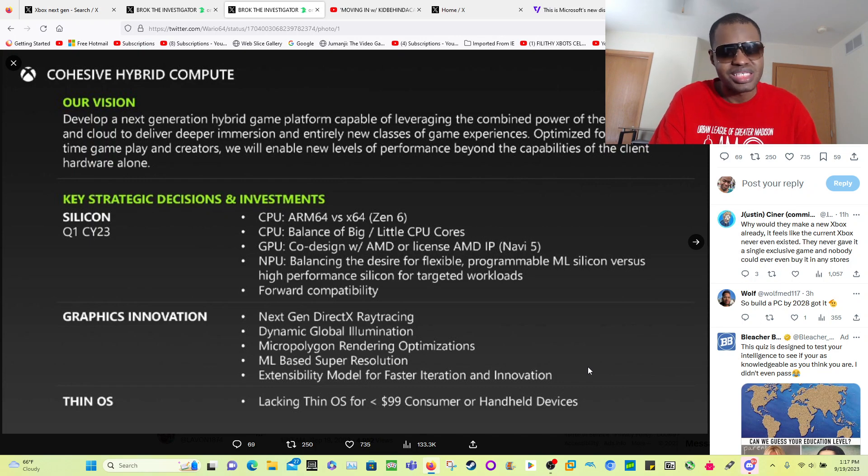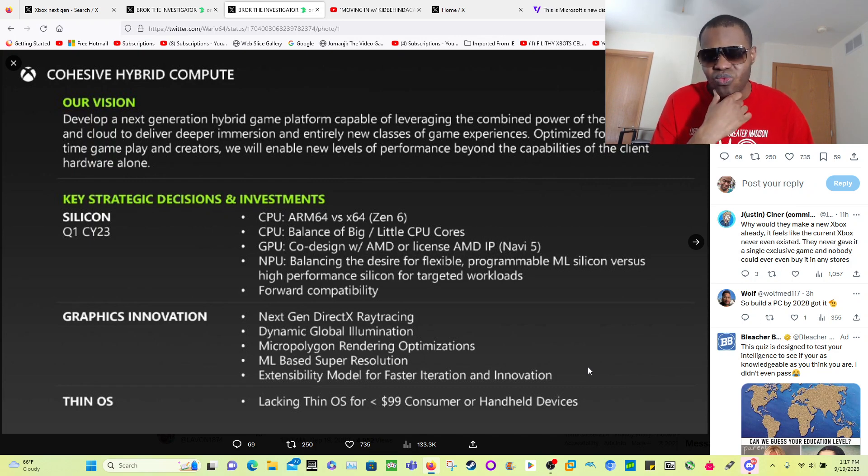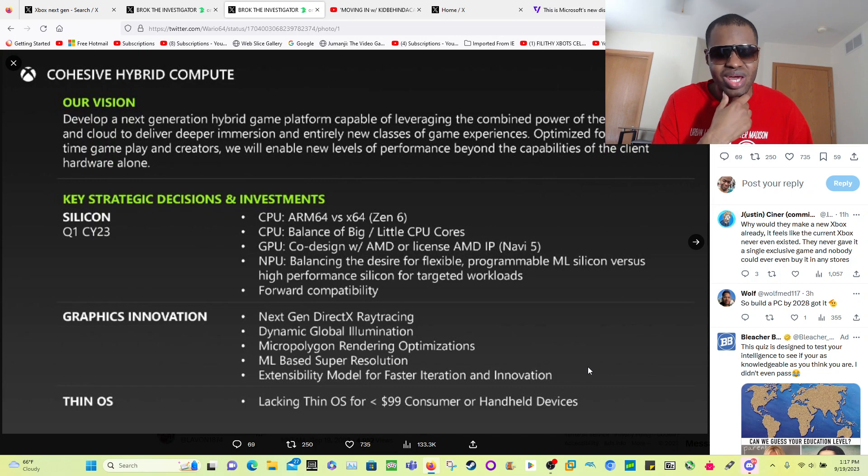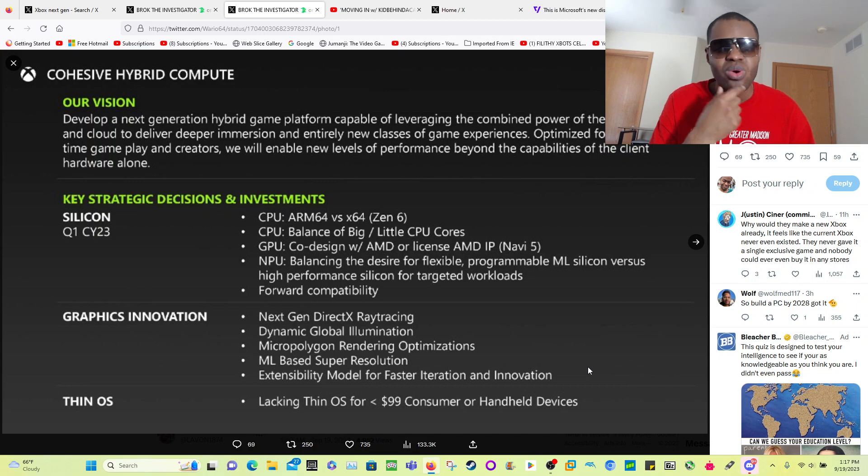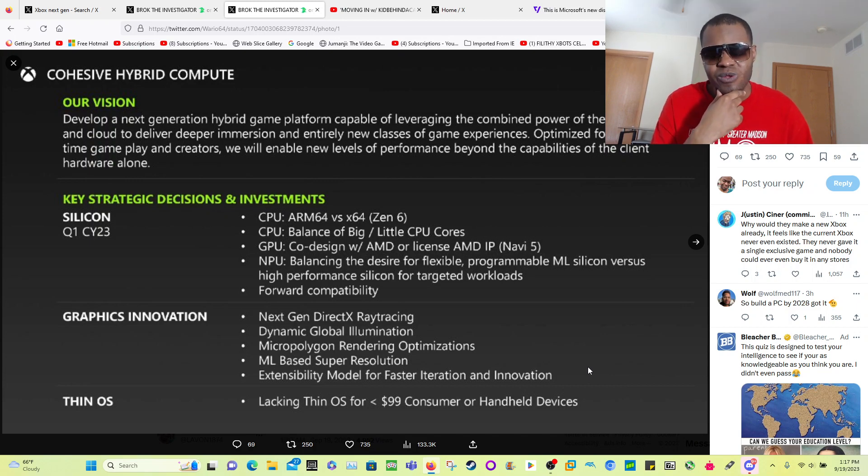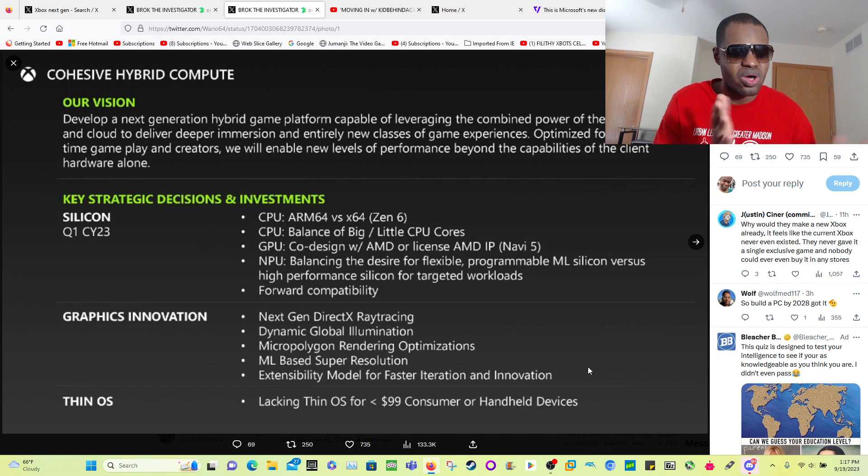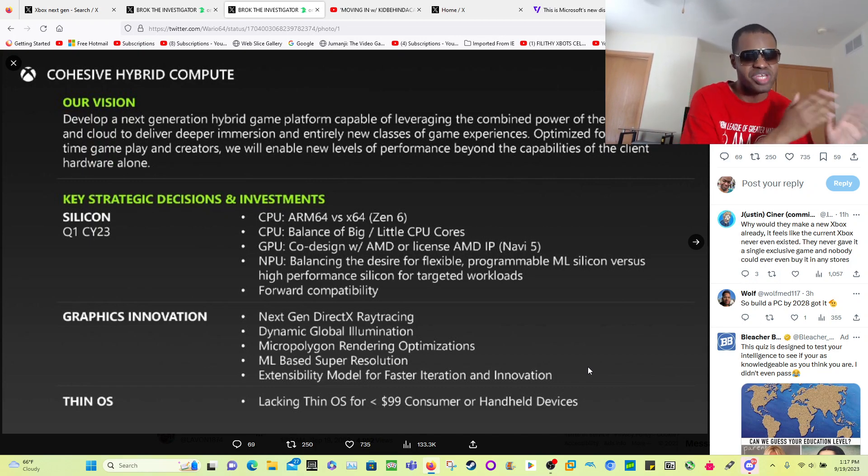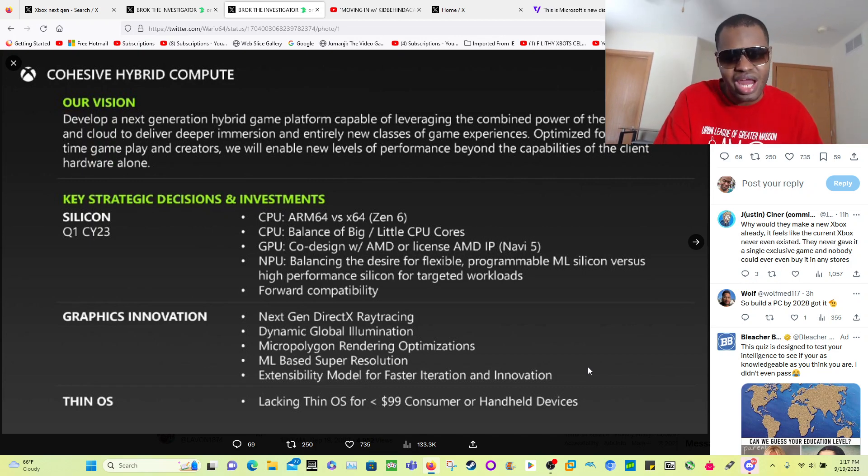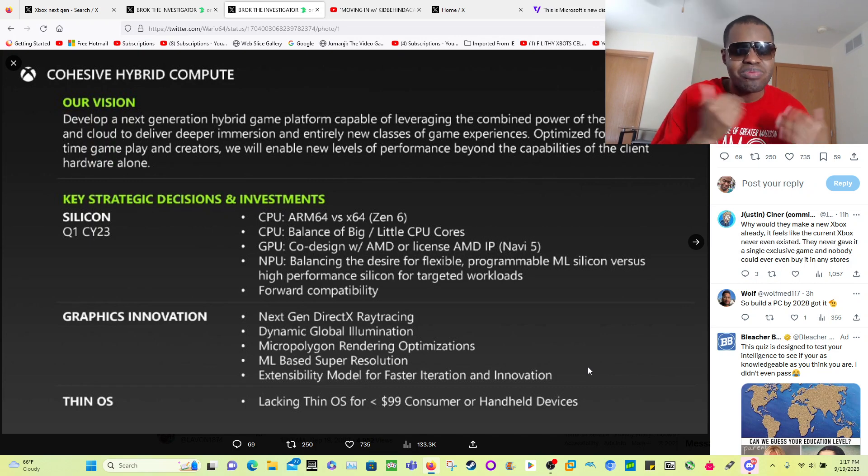What if I didn't have an internet connection? What would I be able to do with the next generation Xbox in 2028? So I hope that there is some leeway with single player games to where you don't need an internet connection to play those games.